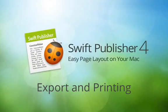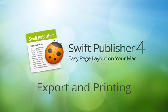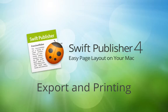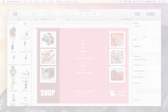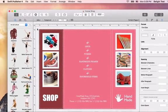Whether you're sending your document to a print shop or printing right at home, Swift Publisher has all you need. Before taking our work to the print shop, we need to export it to a graphic file and set up a few options.